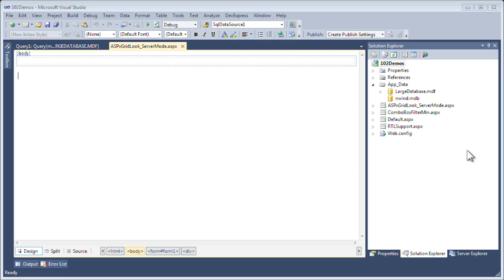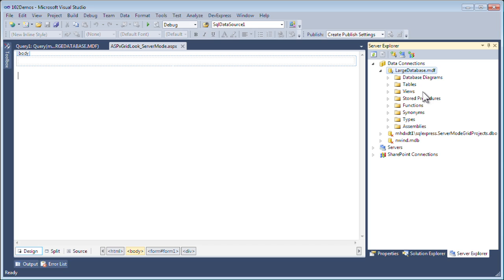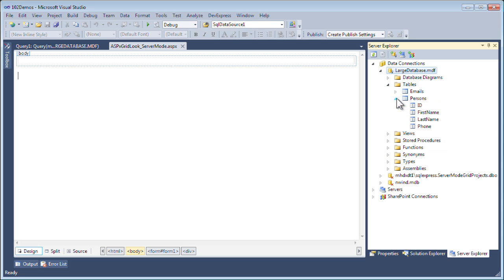Let's get started. In my solution, I have a SQL Express file called largedatabase.mdf. Let's take a look at it. Inside is a couple of tables. One of them is called persons that has a few fields: first name, last name, phone, etc.